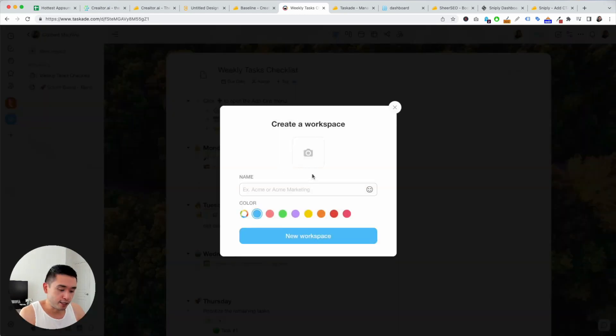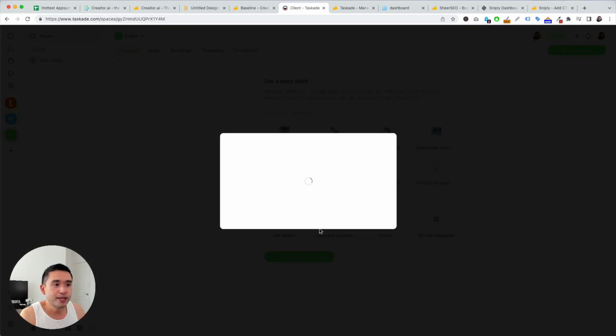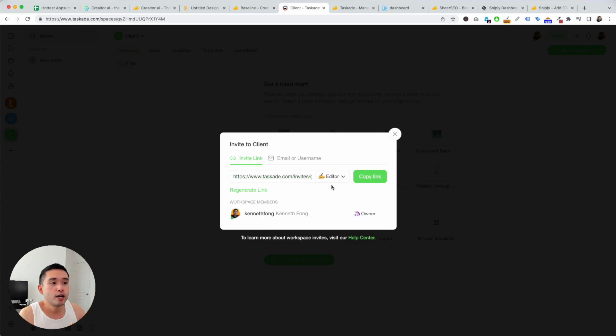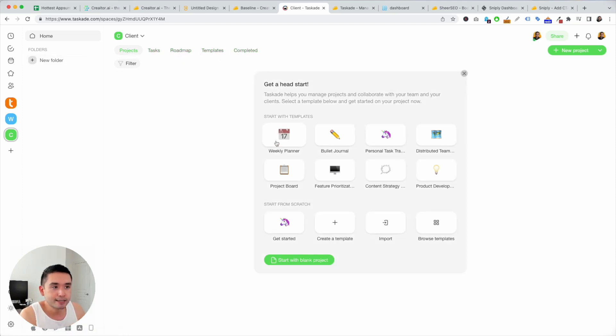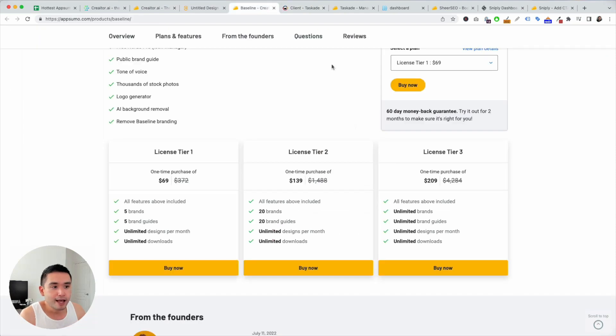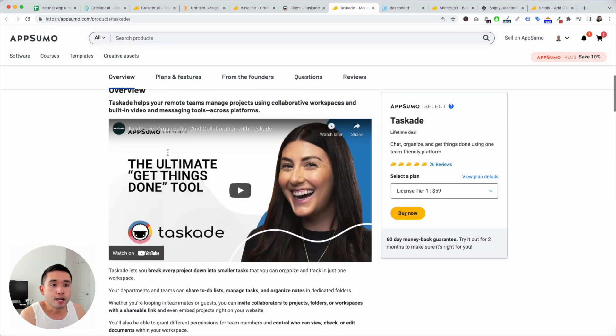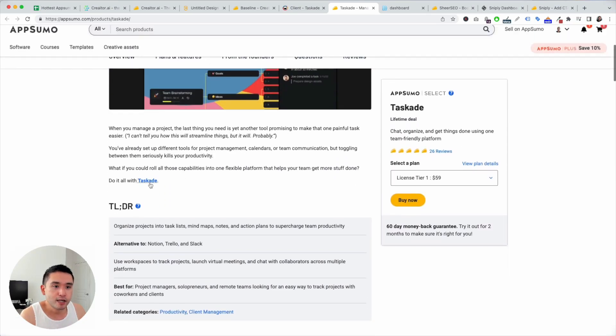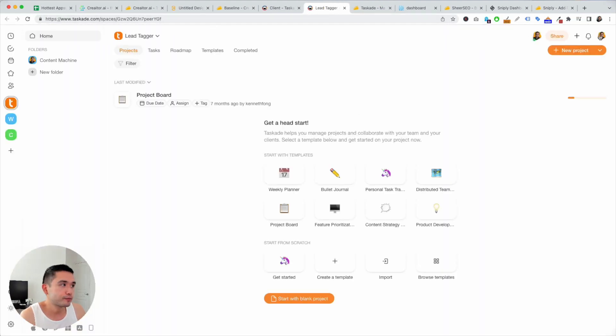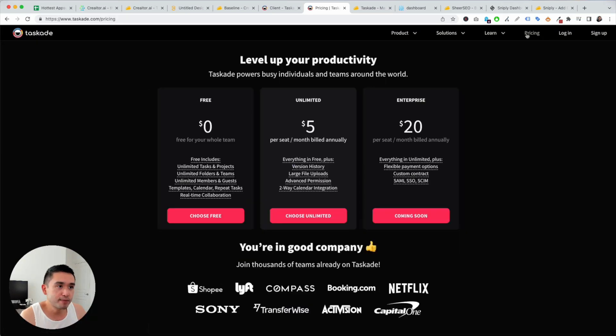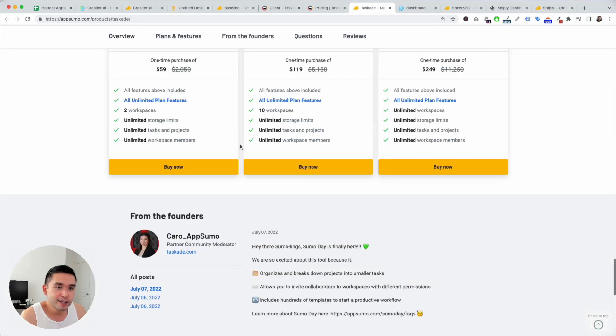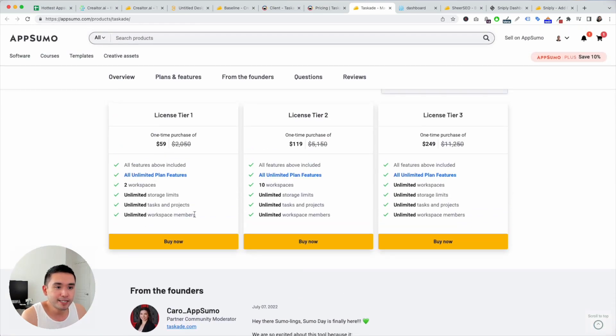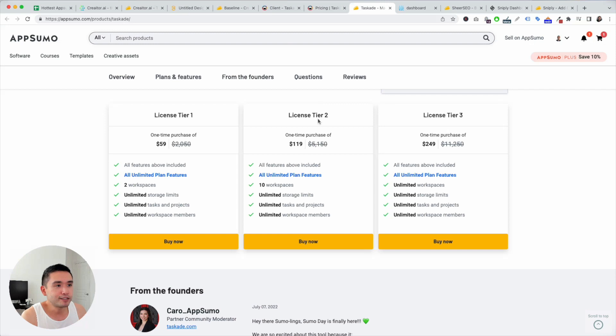So a workspace is basically your own brand, your own client, specific clients. You can do that right here. So you can create a new workspace, add a logo, select a color, create a new workspace. And that is its own workspace that you can invite others to work on it. You can email it. And this will have all of your folders and you can view your projects, tasks, roadmap, templates, completed tasks, things like that. So you can get started with these different templates here. So if you have multiple clients, I would get tier two or tier three. So comparing this with what's on their website, let me log out here and go to their pricing page. So unlimited everything. So it's $5 per seat per month billed annually. And for $59, you get two workspaces, unlimited everything. So it's actually pretty cheap on their website, but if you want a lifetime deal, definitely get this.